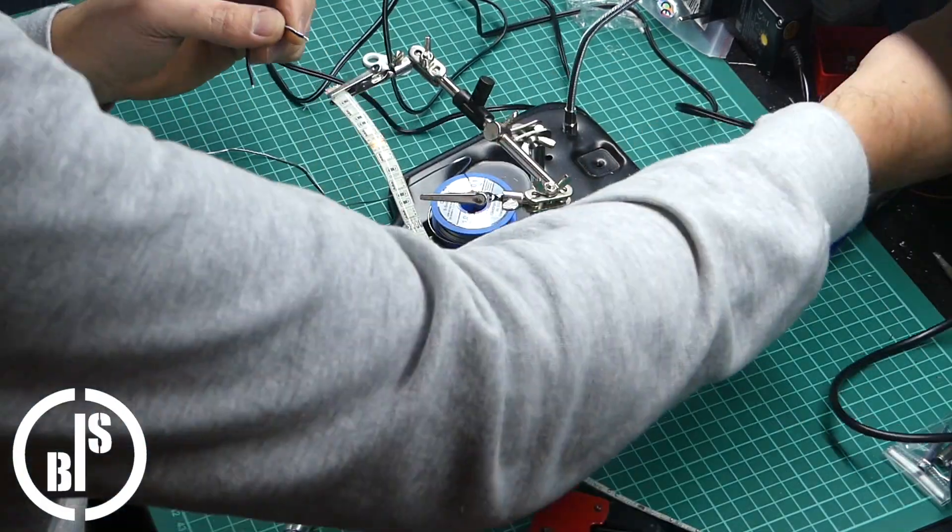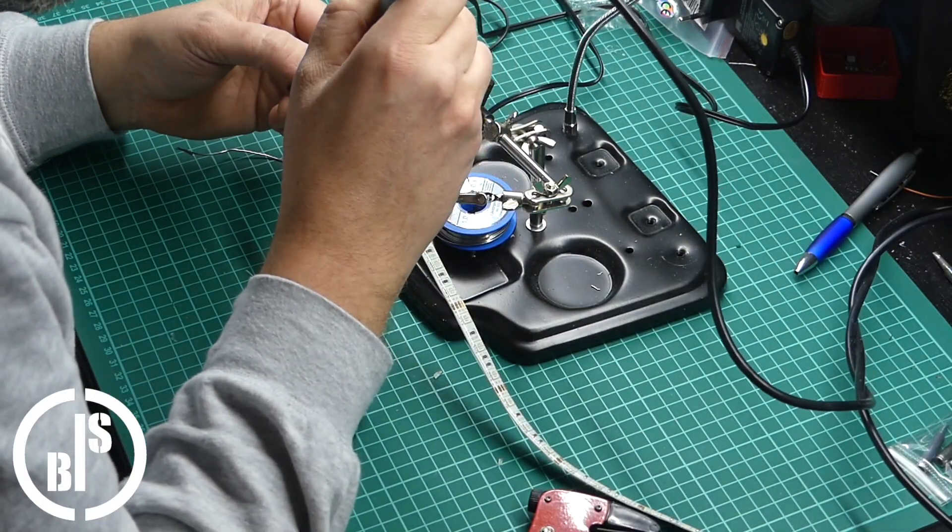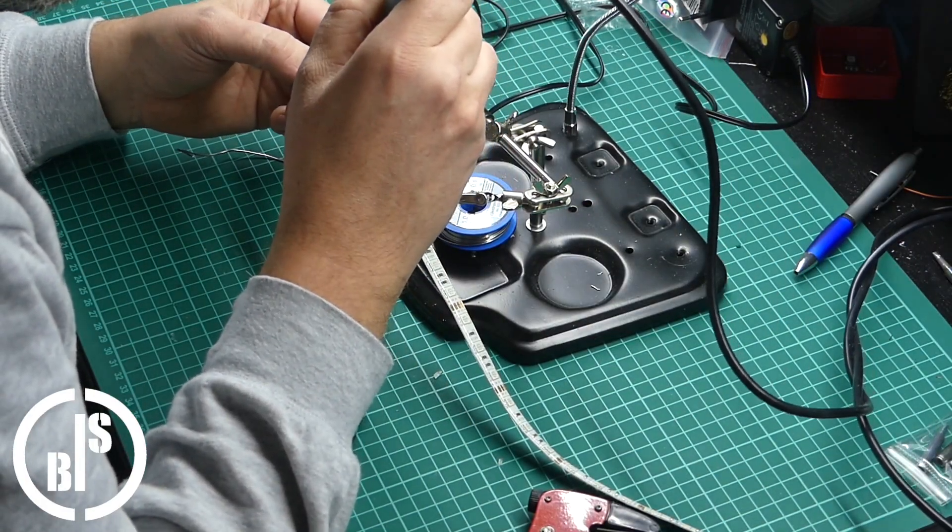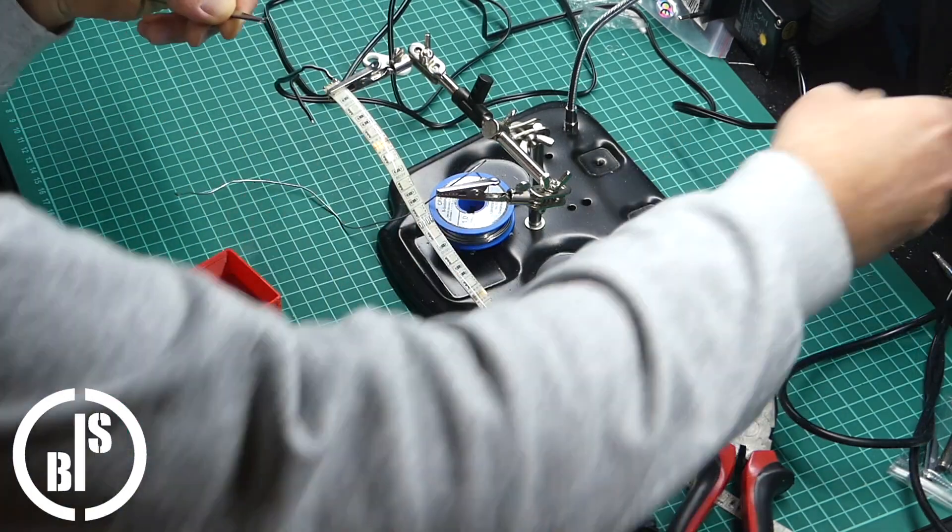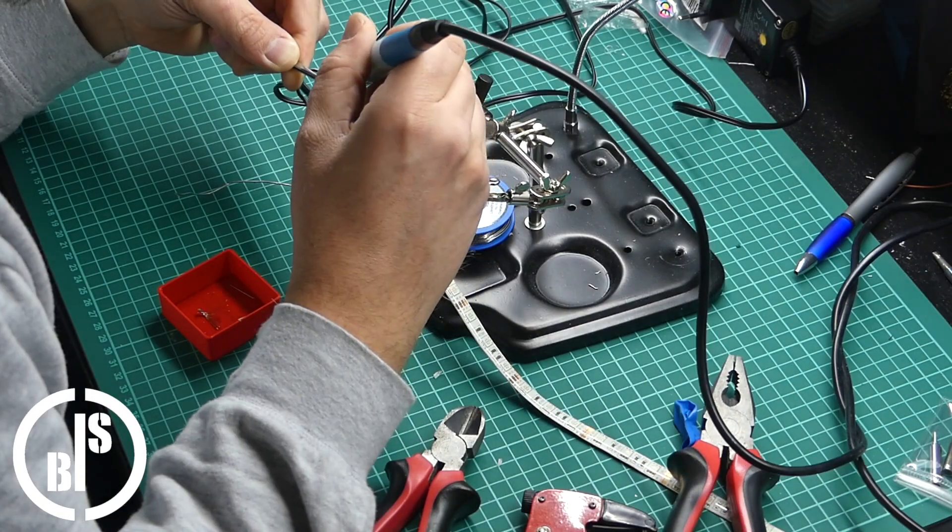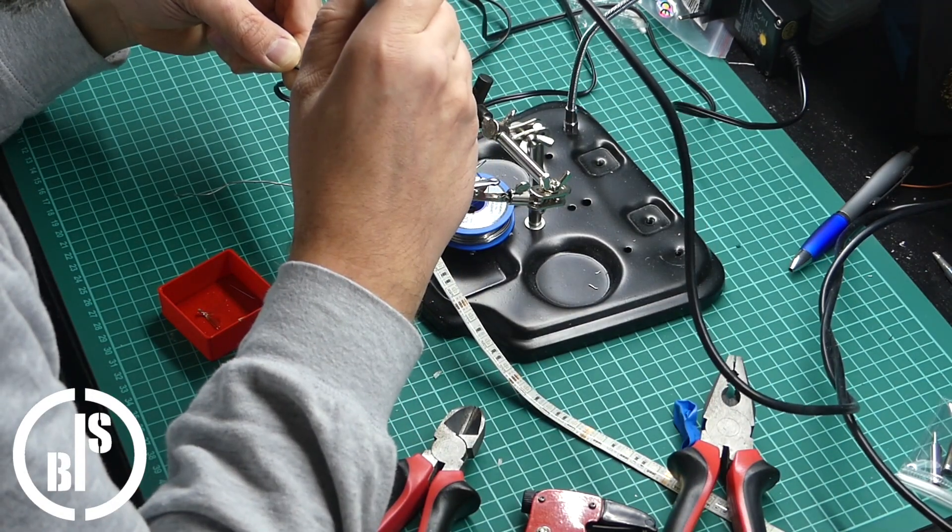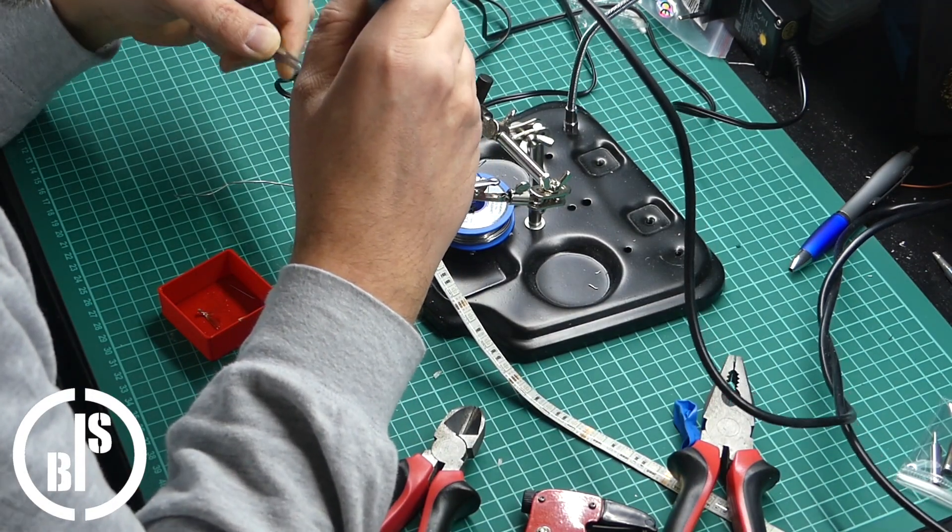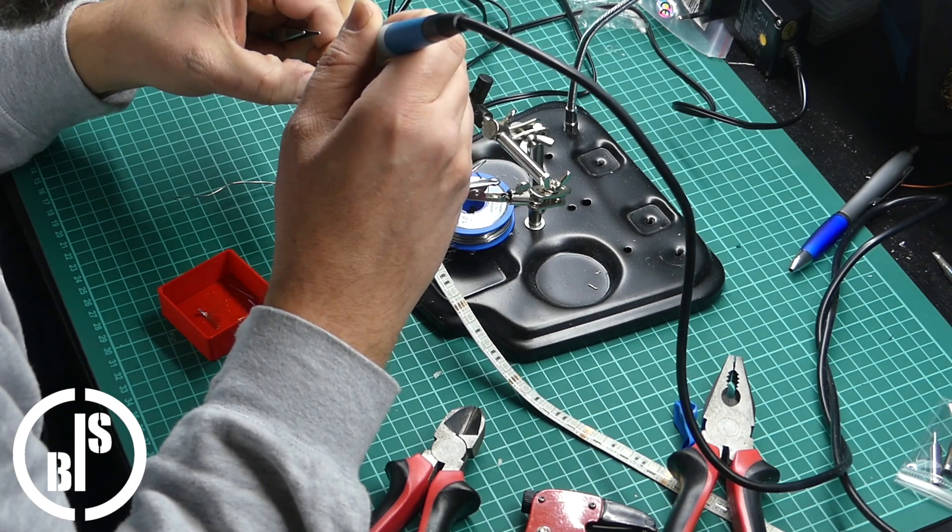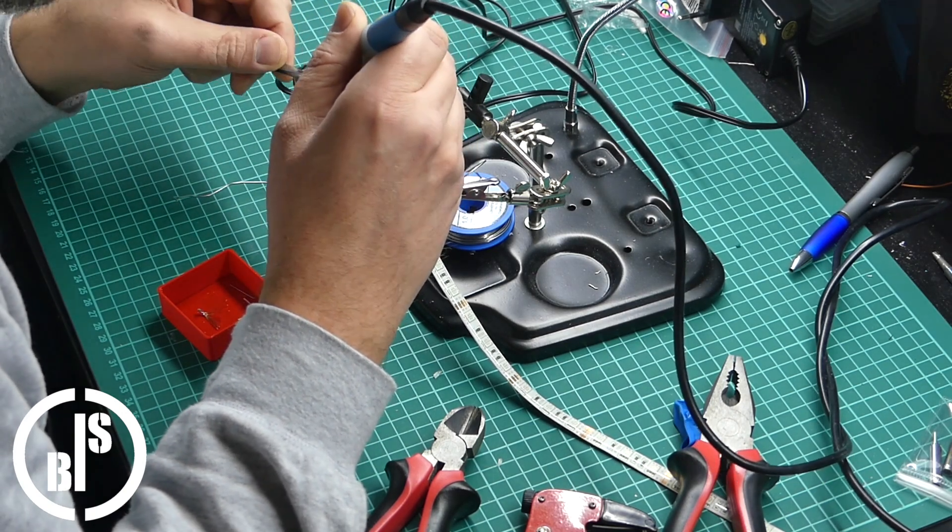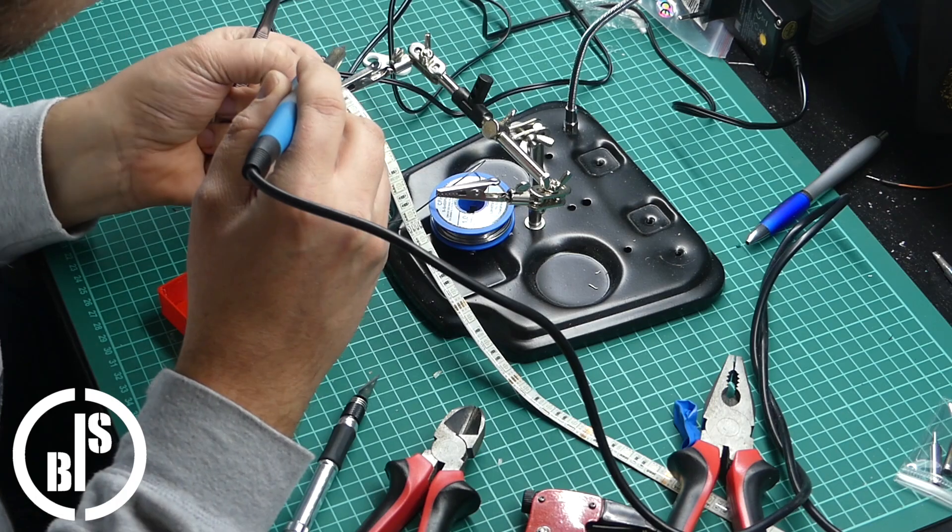Then I soldered the wires to the RGB LED strip. I wanted that the LED strip glows in a greenish blue. So I soldered the ground wire to the blue and the green solder points and the 12 volt to the plus point.